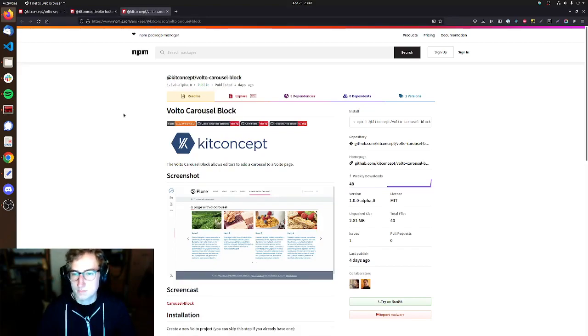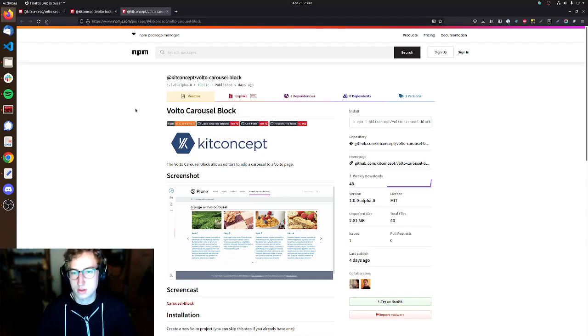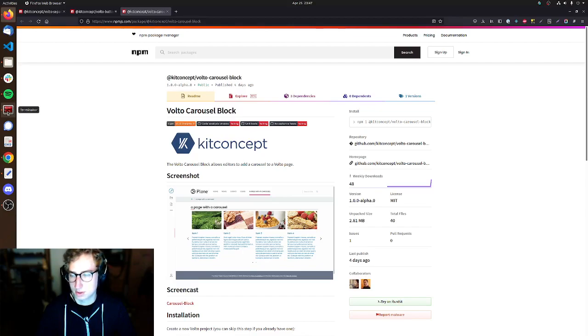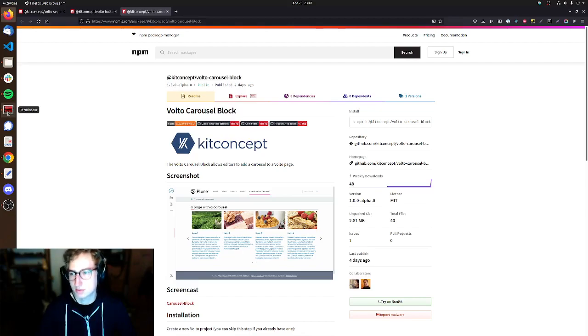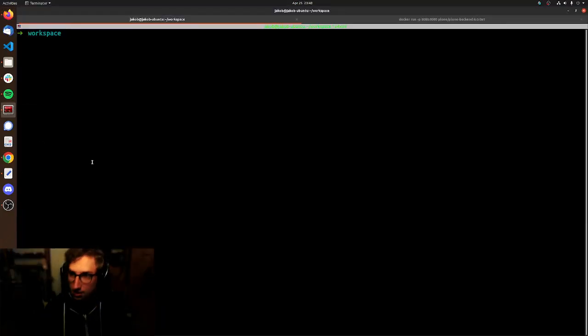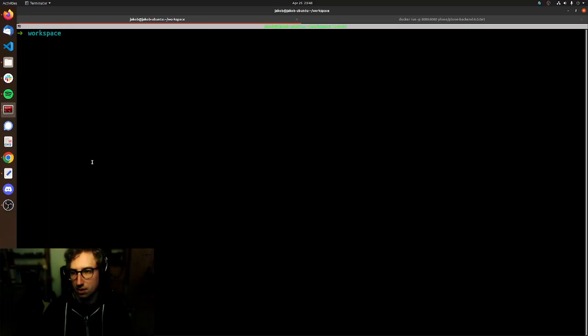First thing I want to do is give you quick instructions on how to actually install those into your Volto project by showing you how to set up a new Volto project using those add-ons. We'll get up a terminal right here and we're gonna use the Volto generator to set up all the boilerplate we need for a new Volto project.